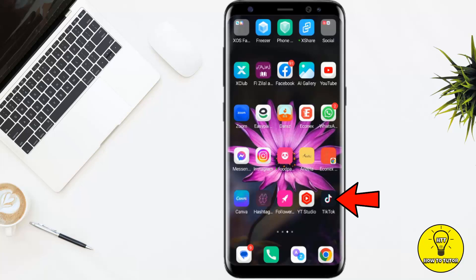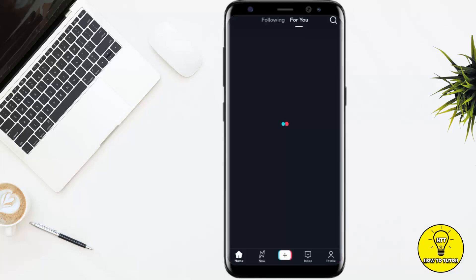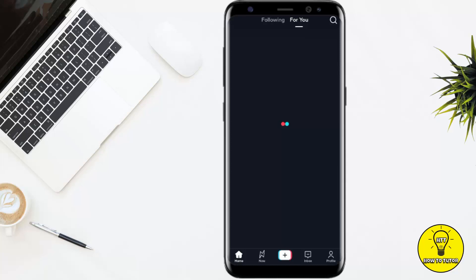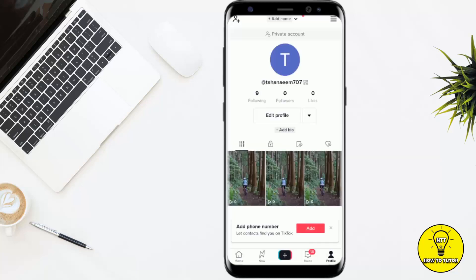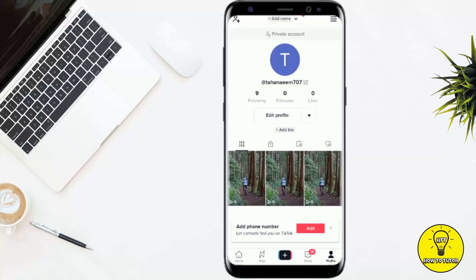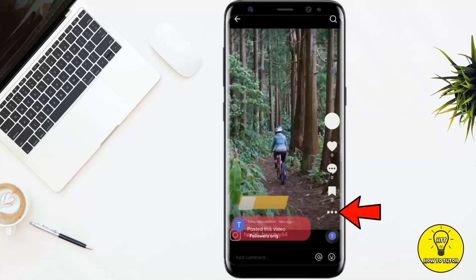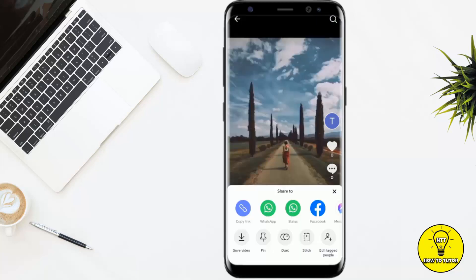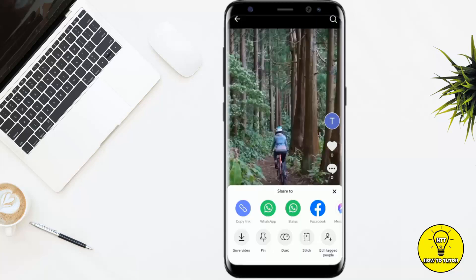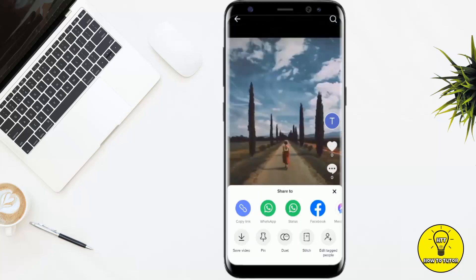First we'll open our TikTok mobile application and go to our profile to view the video we want to edit. If I click on the video and then click on the three dots, you can see there are a lot of options given to us by TikTok.